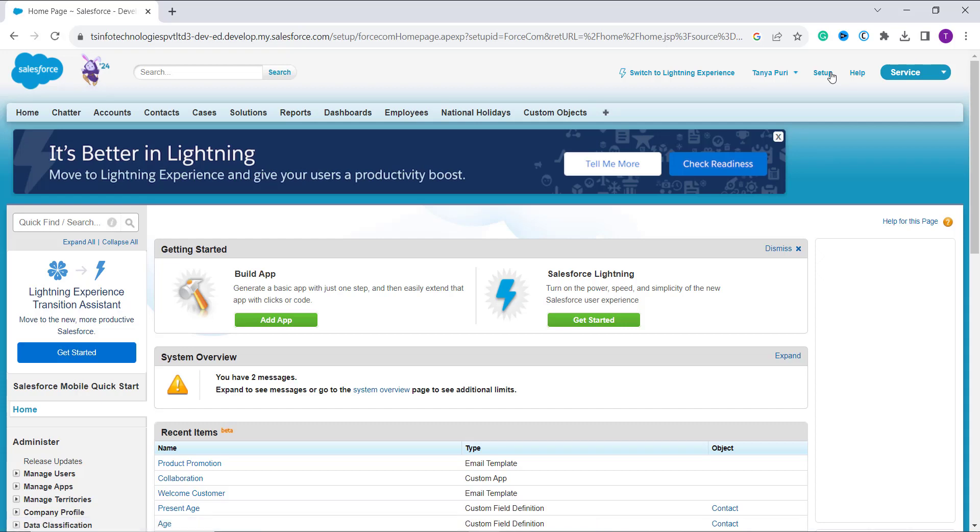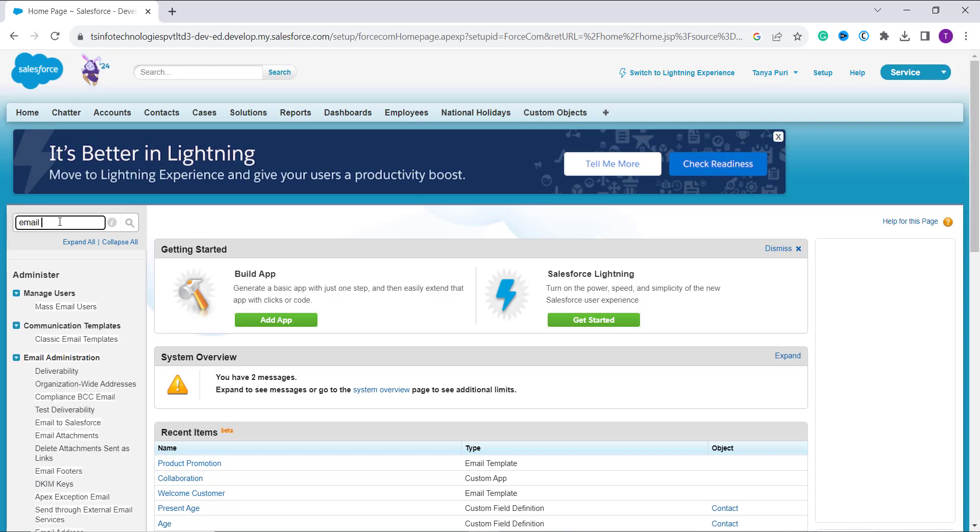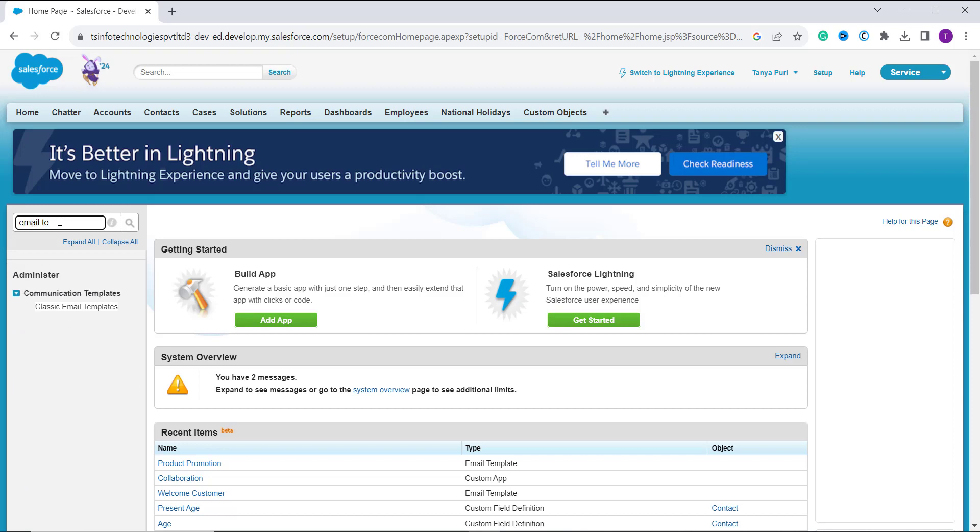Once you reach the setup, your next option is to search for the email template in the quick find box given on the left side. So here I type email template.